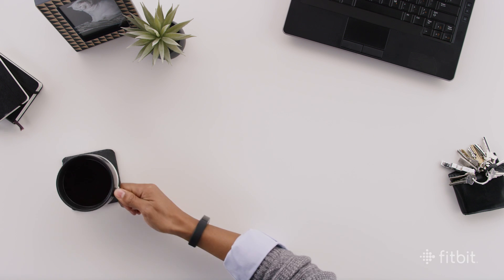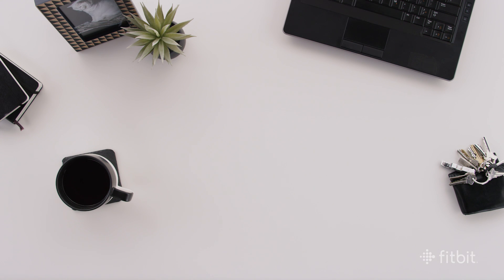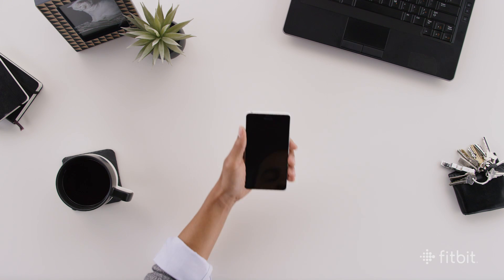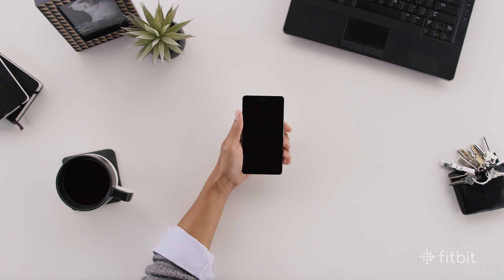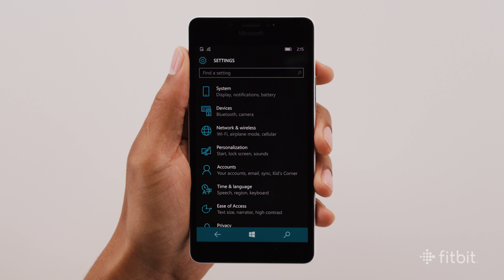Fitbit trackers record some amazing things throughout the day. To see your stats right on your Windows device, make sure your tracker syncs properly by following these simple steps.